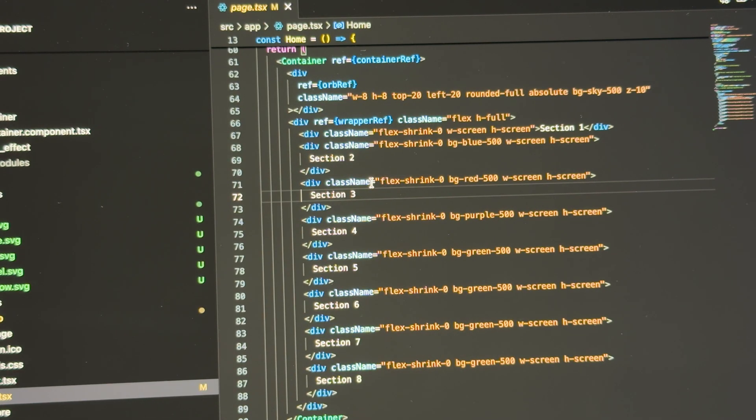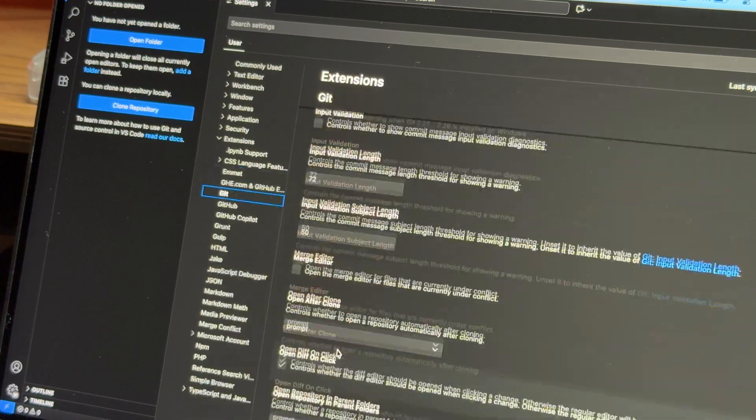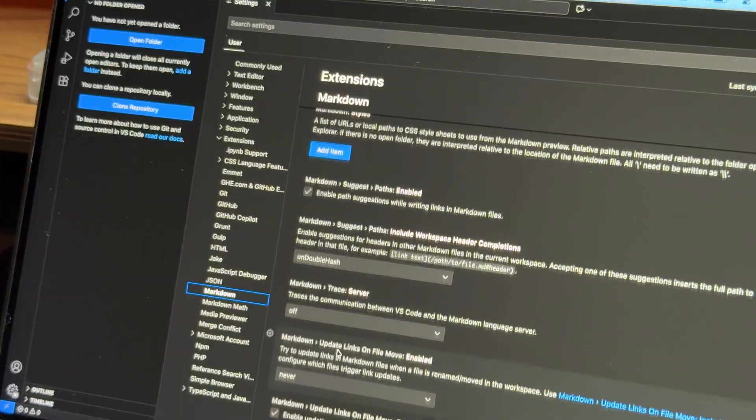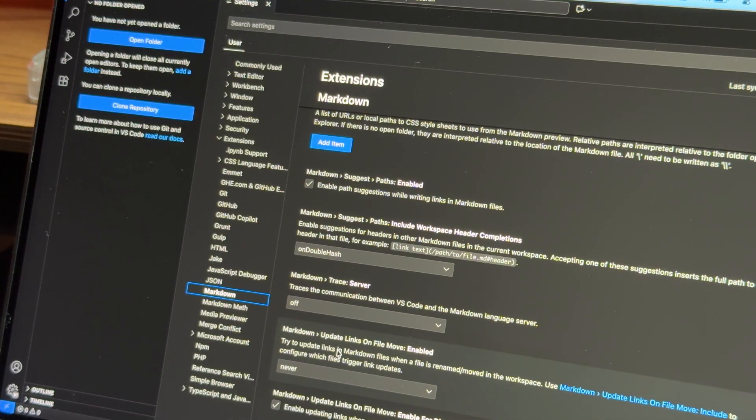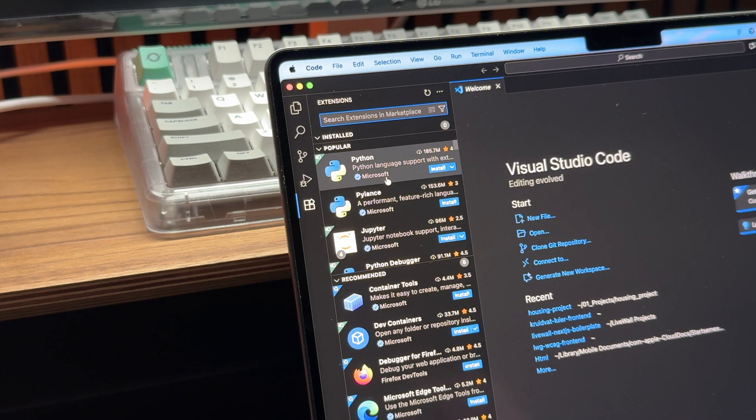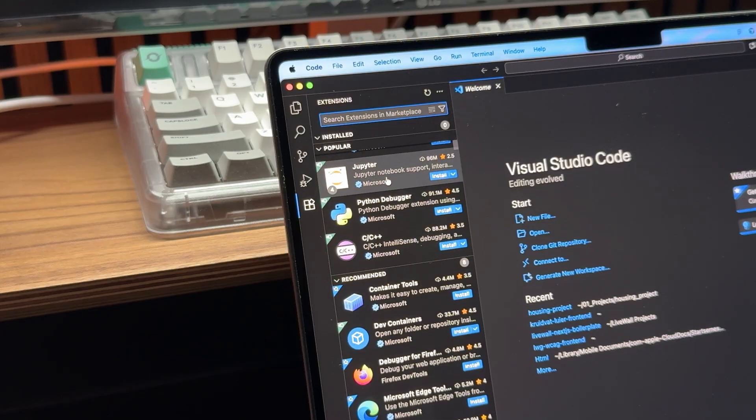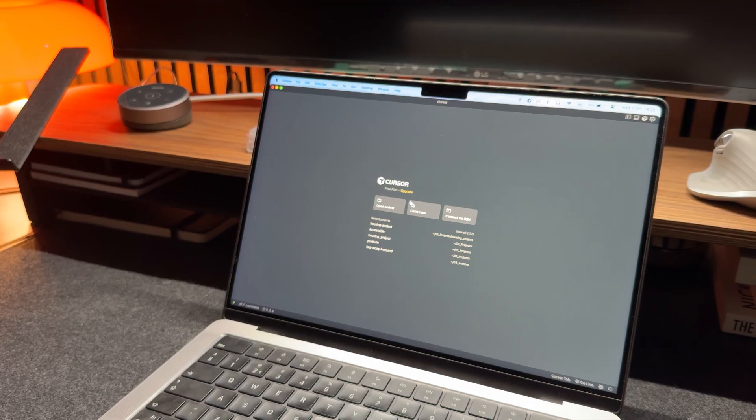I learned this the hard way by ignoring certain settings, not knowing about useful extensions, or simply didn't bother to set things up properly. What I didn't realize back then is how much of a difference setting up your IDE can make.